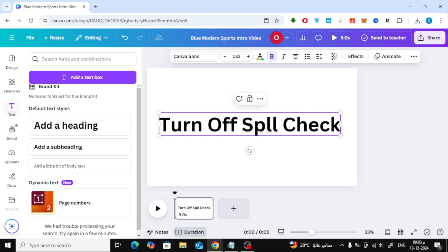As you can see, there's a red underline beneath it. This underline indicates a spelling error.